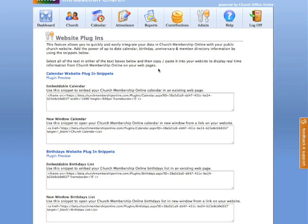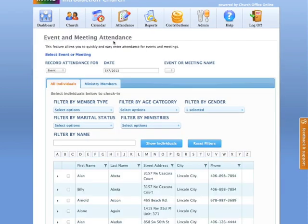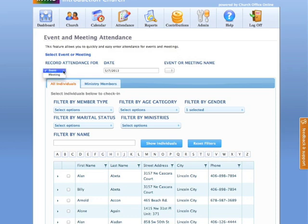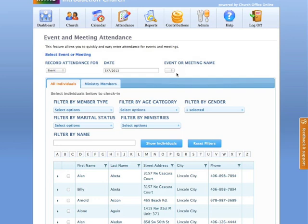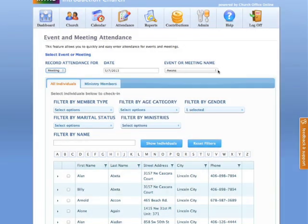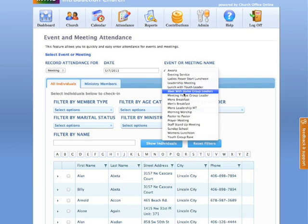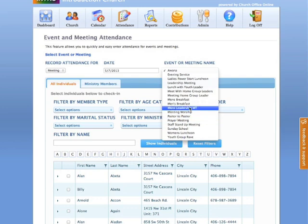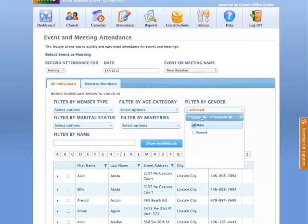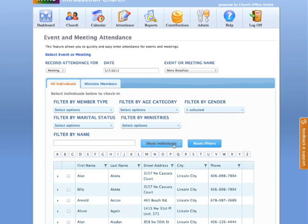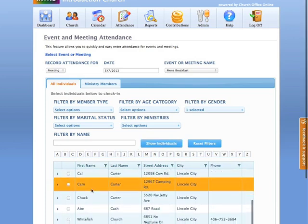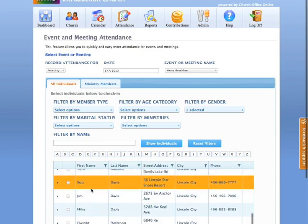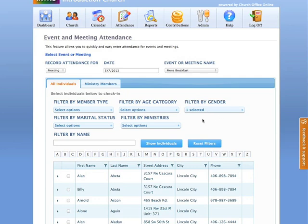Also attendance has been simplified. We have basically taken the utility that we had in our child check-in system and our check-in system. And we now have available in the main program here. So all you need to do is indicate whether it's an event or a meeting and the date for attendance. And when you click this button here, it will give you if it's a meeting, it'll give you all the various events or meetings that you've already posted. And you just simply click the meeting. If it's a men's breakfast, you can click the men's breakfast. If you want to, you can just select just the men in your church. And when you click show individuals, it will post your, exclude all the women from this list and allowing you an easier selection.